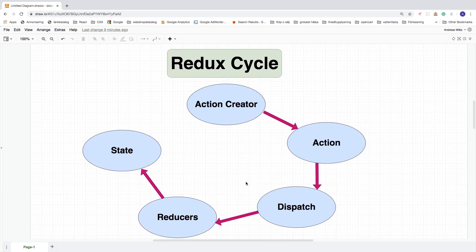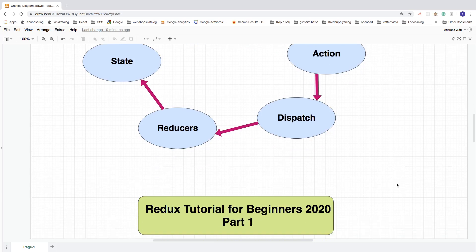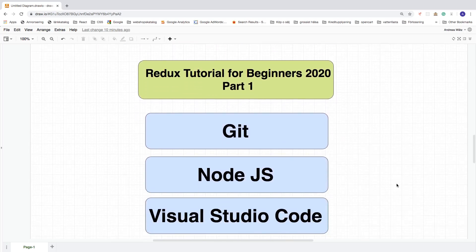In the big picture we're going to cover action creators, actions, dispatch, reducers, and state — and all of the other things we need when creating these. Here's what we're going to cover in this Redux tutorial for beginners 2020, part number one.